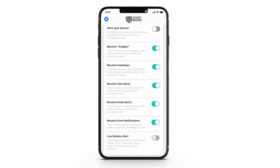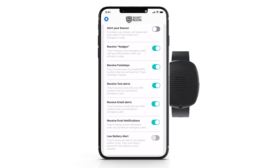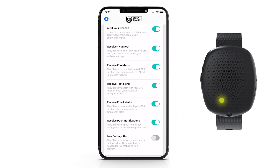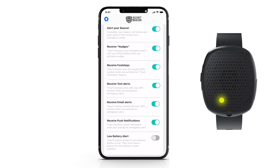The footstep feature allows your contact to track your location when you are not in an emergency. Alert Your Beacon is our patented technology that allows you to ring other Silent Beacon devices if you are in an emergency. It will alert their beacon even if the volume on their phone is off when you have pressed the alert buttons.